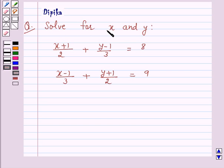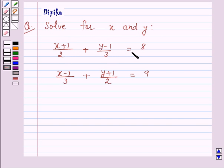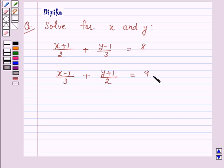The question says: solve for x and y. The first equation is x plus 1 over 2 plus y minus 1 over 3 is equal to 8. The second equation is x minus 1 over 3 plus y plus 1 over 2 is equal to 9.